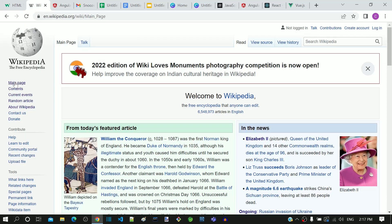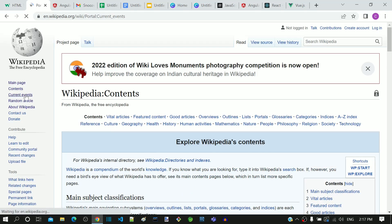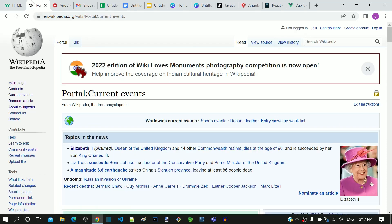Next example is from Wikipedia. We can notice the same behavior when clicking the links, which again makes Wikipedia a multi-page application.